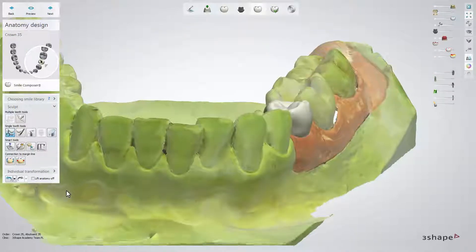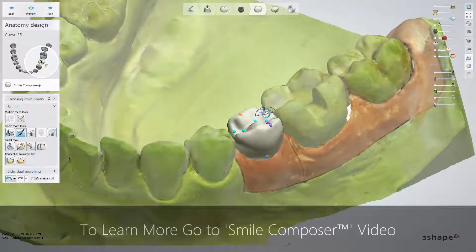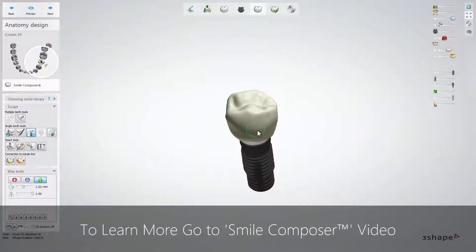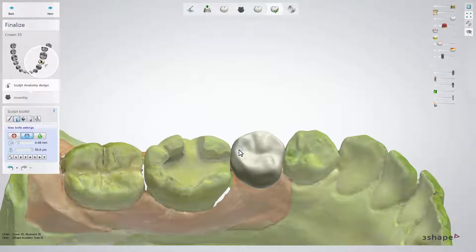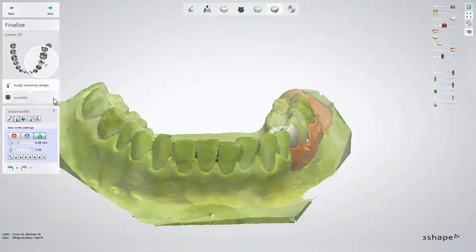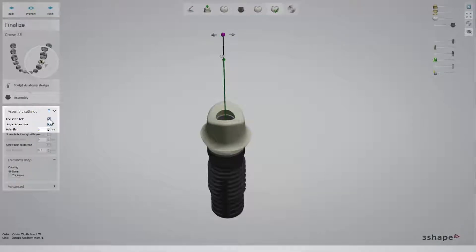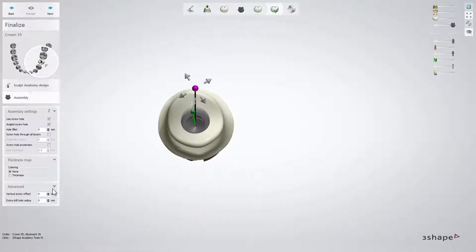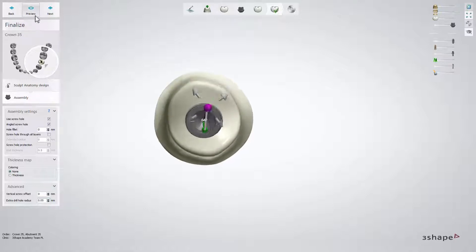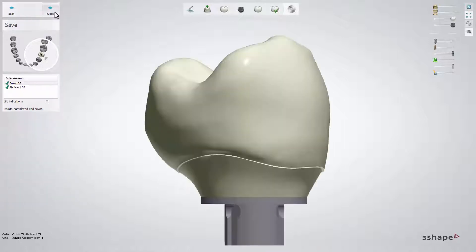When you click Next once again, you will enter Smile Composer. This step allows you to correct the anatomy design using sculpting tools and libraries. When done, click Next to get to the finalized step, where you have the possibility to make final adjustments to the design of the crown and assembly of the abutment. In the assembly settings, you can activate the screw hole as well as screw hole angulation. If you change the angulation of the hole, you may want to add extra drill hole radius to keep enough space for the screw. When finished, click Next to get to Save and Close.